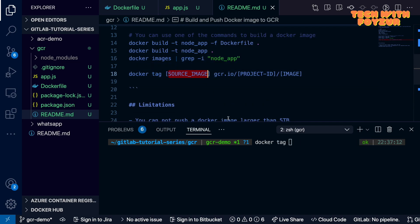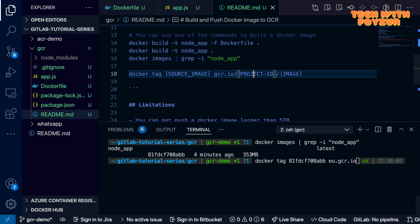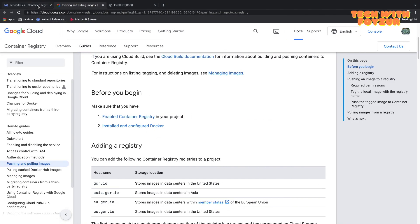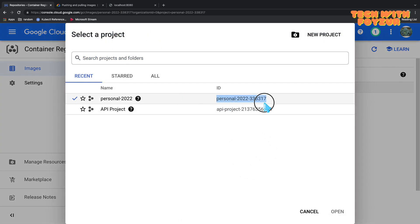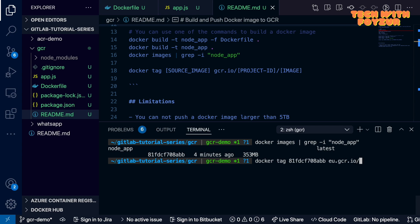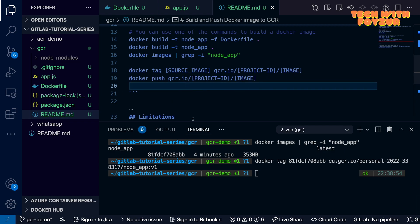Next we run the `docker tag` command. It takes the source image and the destination, which follows the pattern: `eu.gcr.io/<project-id>/<image-name>:<tag>`. We paste the image ID obtained from the `docker images` grep command. We use `eu.gcr.io` since we're in the EU region, followed by the project ID — 'personal' in my case — then `node_app` as the image name, with the tag `v1`.